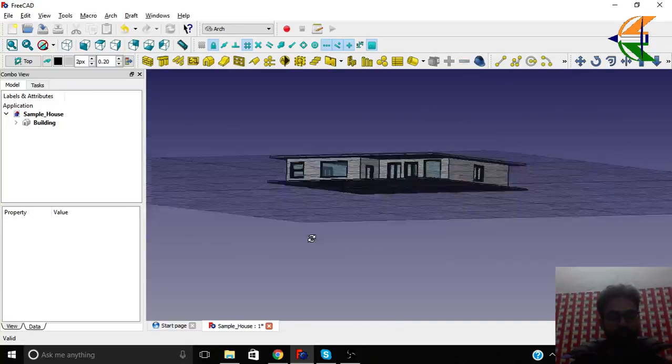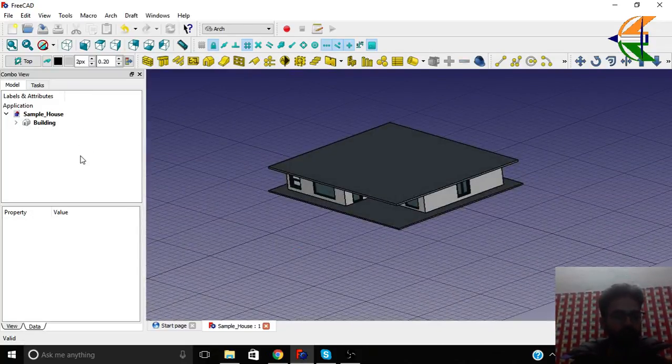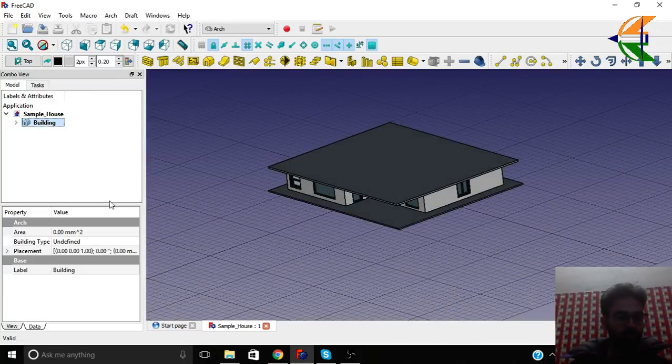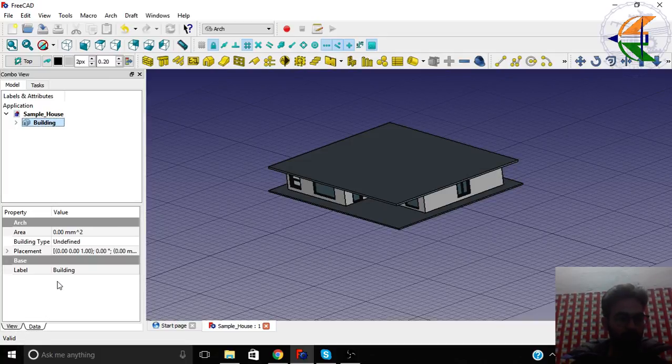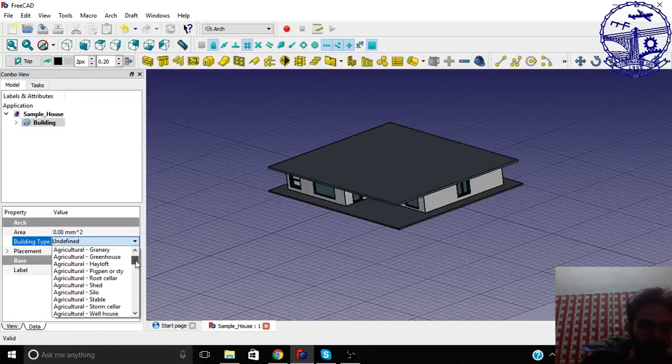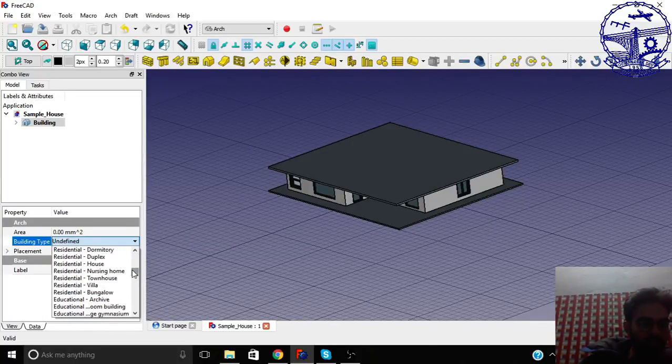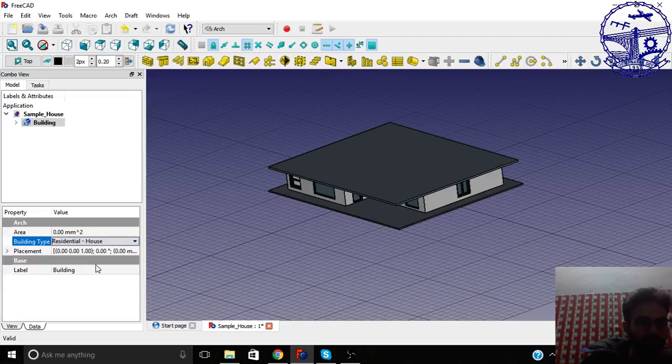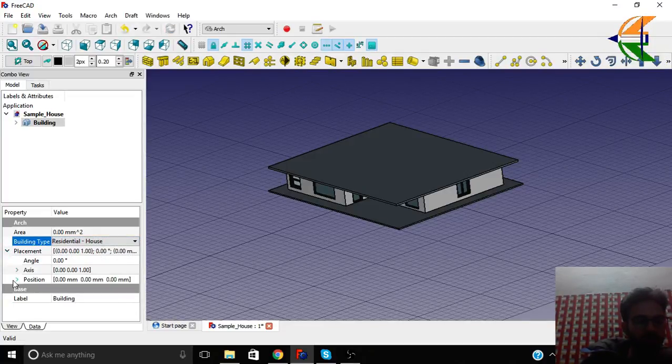Let's save this with Control+S. Now in the building object, we have the view properties and data properties. We have the area, building type - you can change the building type to anyone that you like, like residential house. And we have the placement here. You can change placement in the global axis.